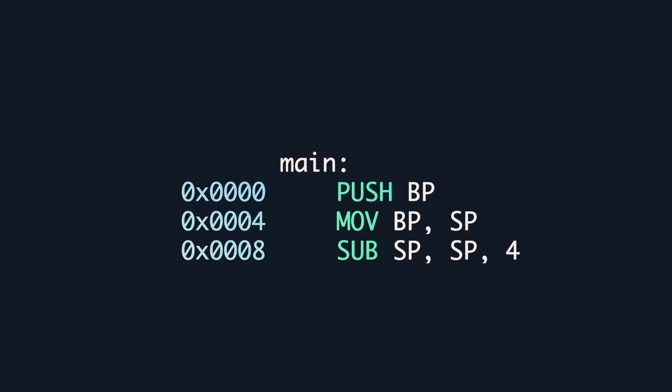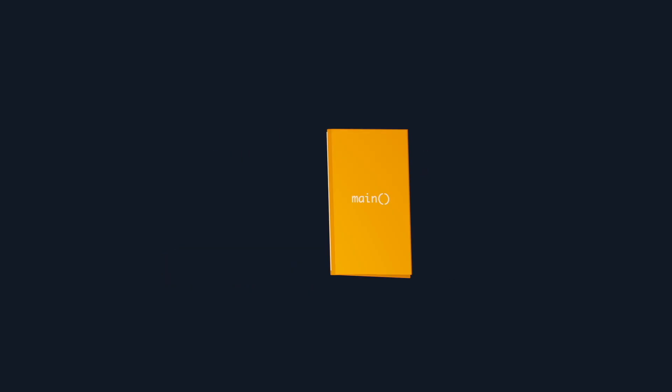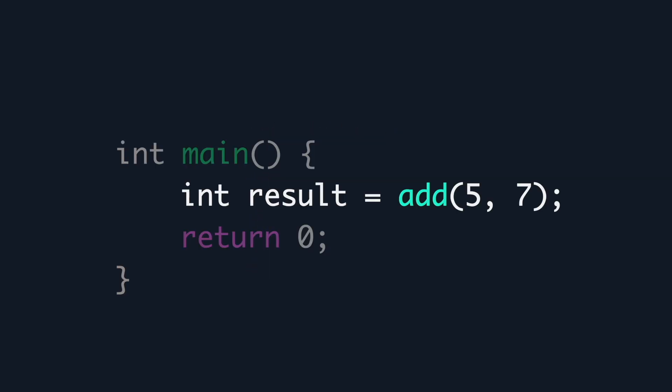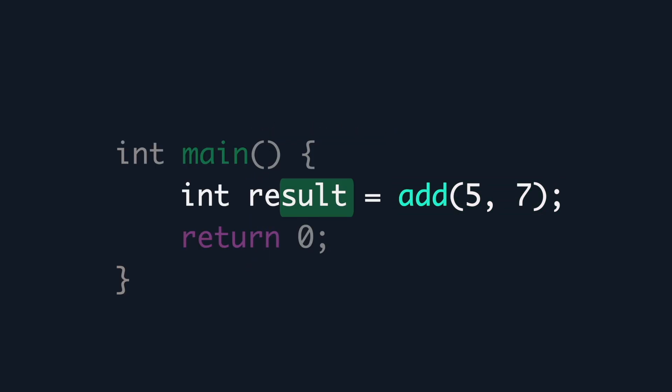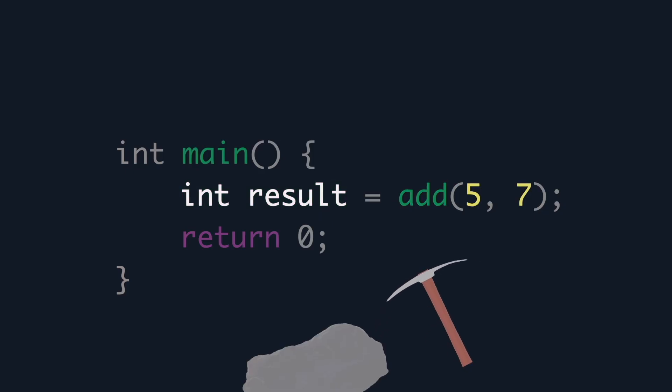This series of instructions is known as the function prologue, the introduction of a function. Like any good story, the end of an introduction is followed by the body. Here the add function is to be called, and the return value will be stored in result. But before it can do its work, it needs its arguments.